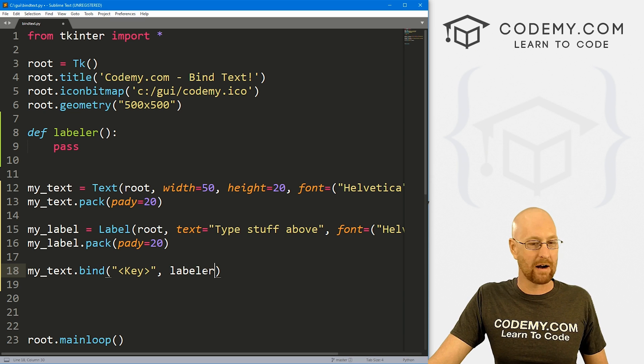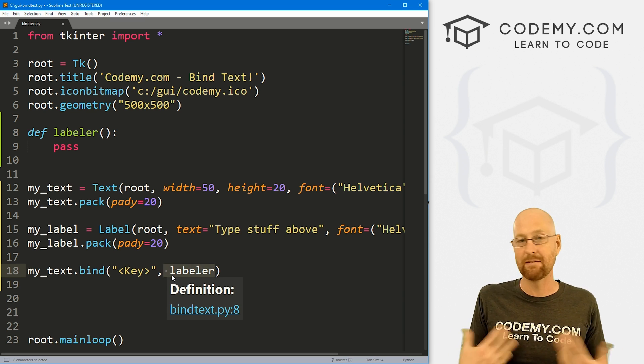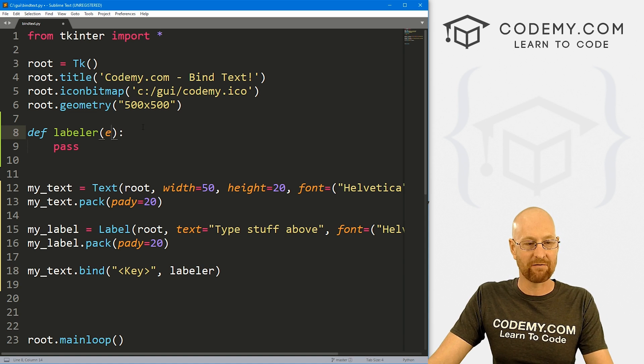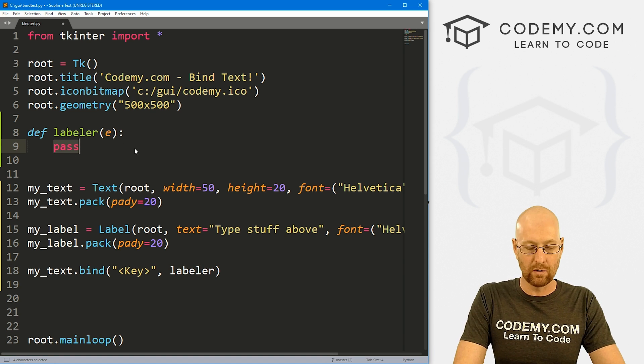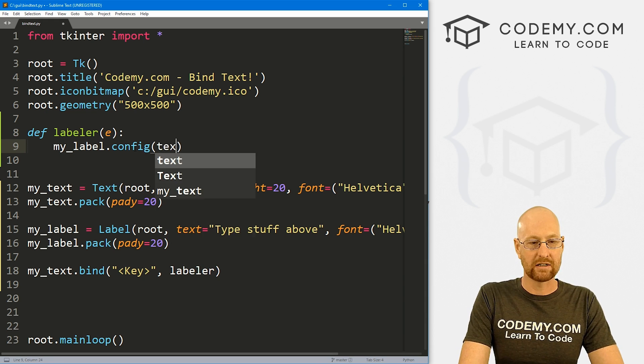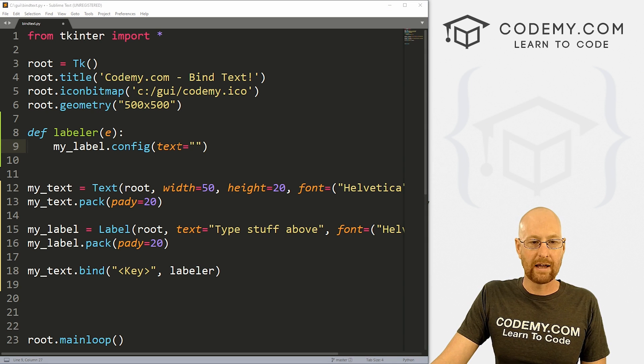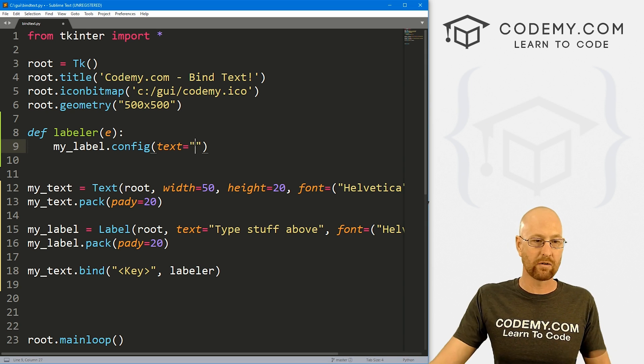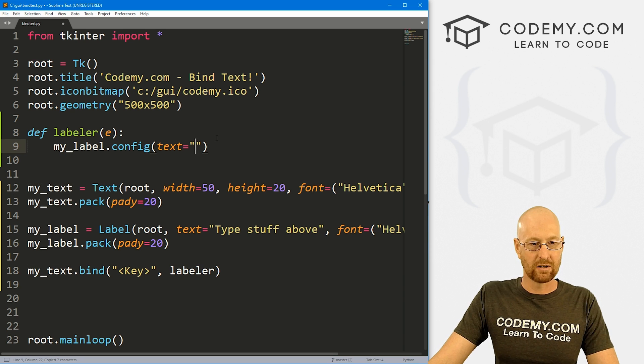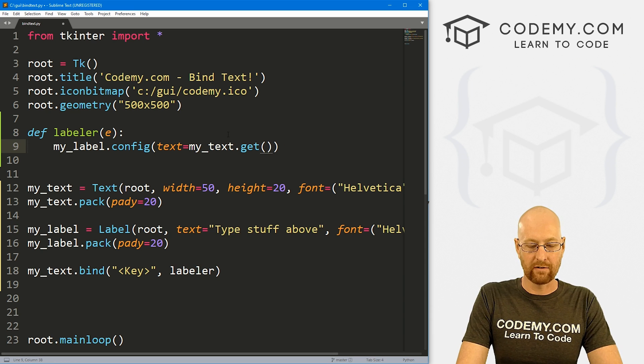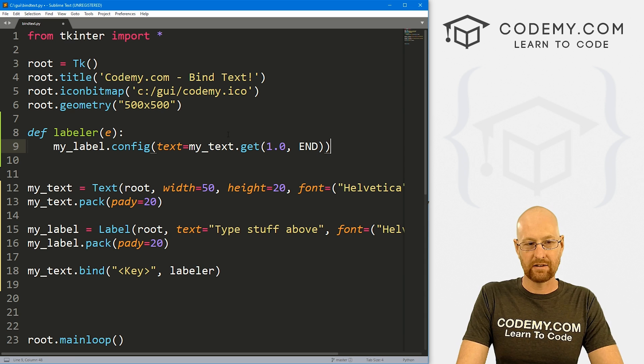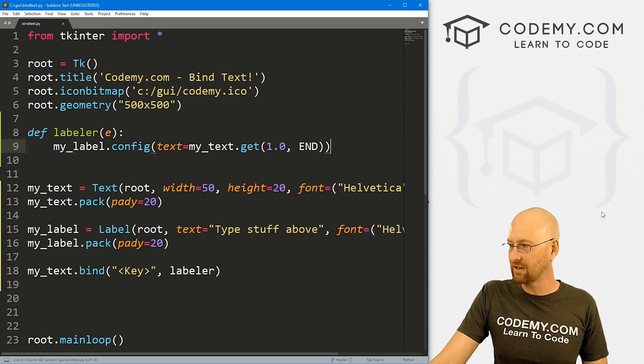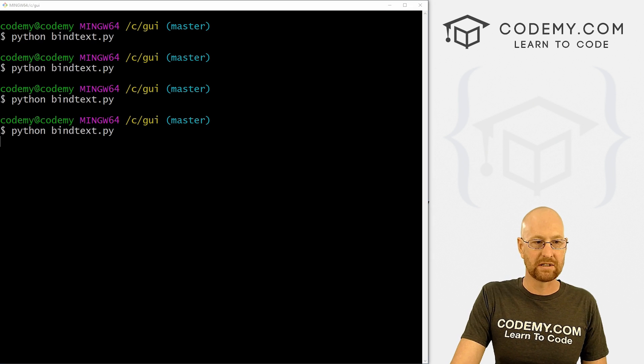Now remember, whenever we create a binding, it creates an event, a keyboard event, a mouse event, some sort of event. And we need to push that event into that function. So I'll just call it either. And here, we could just do whatever we want. So this is going to be my_label.config. And we want to set the text equal to something. Well, what do we want to update it to? Well, we want to update the label to whatever is in our text box, right? So that's just going to be my_text.get. And we want from the position 1.0 to end. Now, this won't really do the trick, but it'll get us most of the way there. So if we go ahead and save this, I'll show you what I mean.